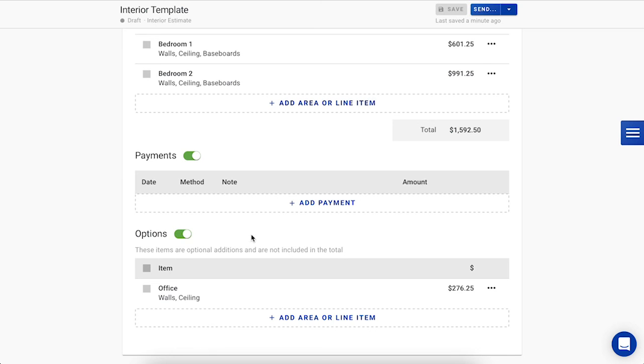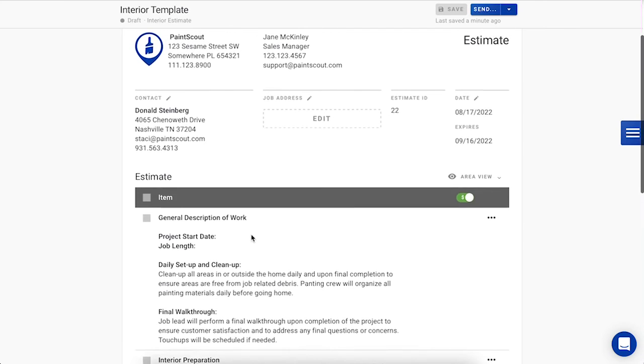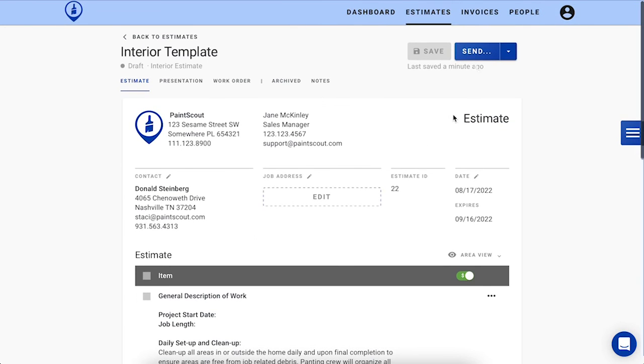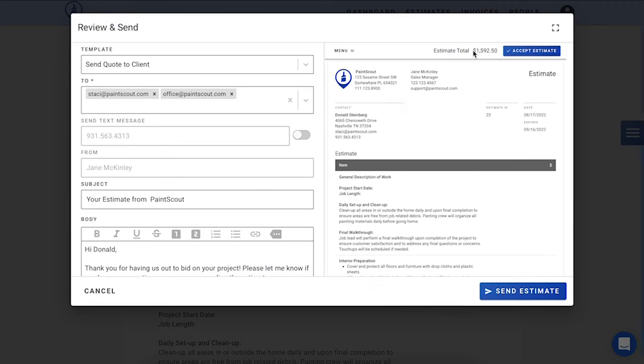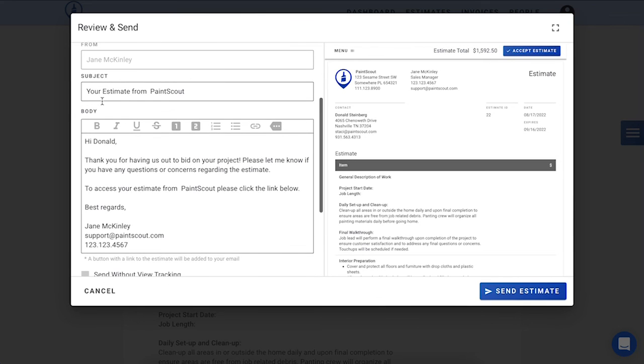Now that the estimate is complete, we're ready to go ahead and send it off to Donald. To do this, we will press the send button on the right hand corner, and you'll see here that the customer's email address has automatically been populated, and we have a pre-crafted message here already typed out.